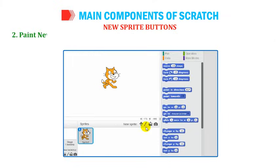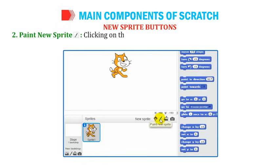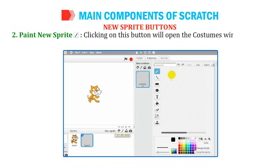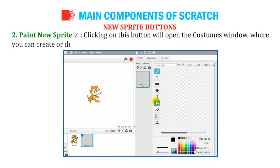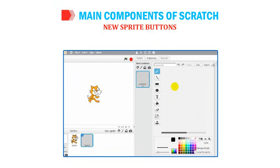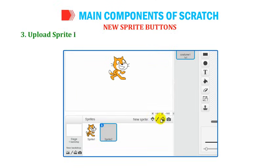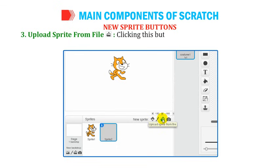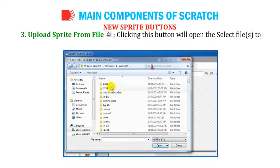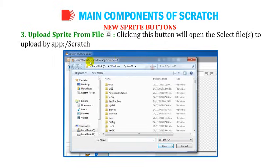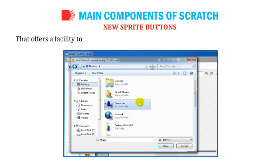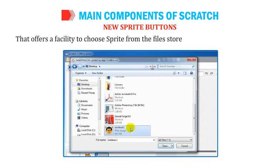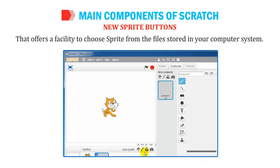Number 2: Paint New Sprite — clicking this button opens the costumes window where you can create or draw a new sprite. Number 3: Upload Sprite from File — clicking this button opens a dialog box that offers a facility to choose a sprite from a file stored in your computer system.